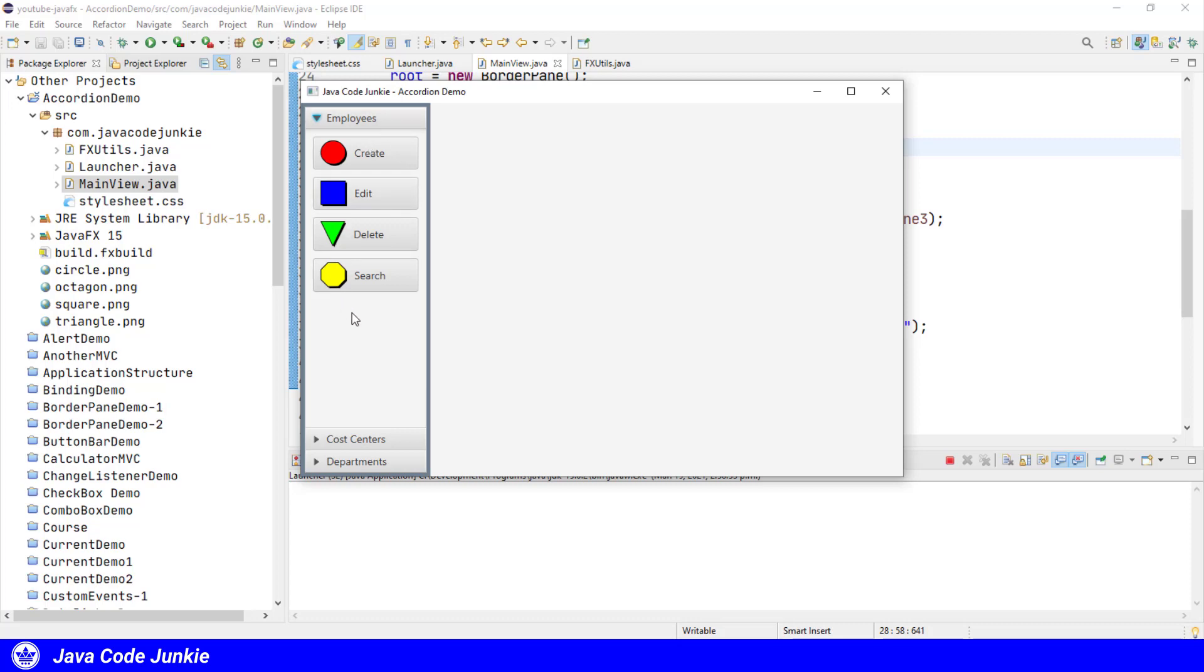Now the content is not really germane to what we're doing here. The content could be anything. It could be a single node, it could be a bunch of things as we have four buttons in a vertical box, whatever your program actually needs, and that's totally up to you. The point is the accordion allows us to group several titled panes and allows only one of them to be open at any one time.